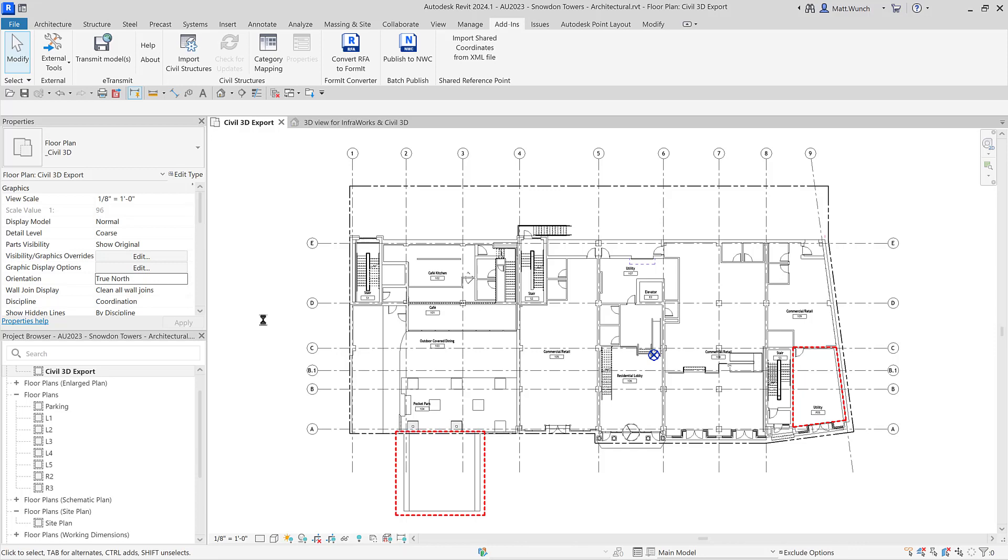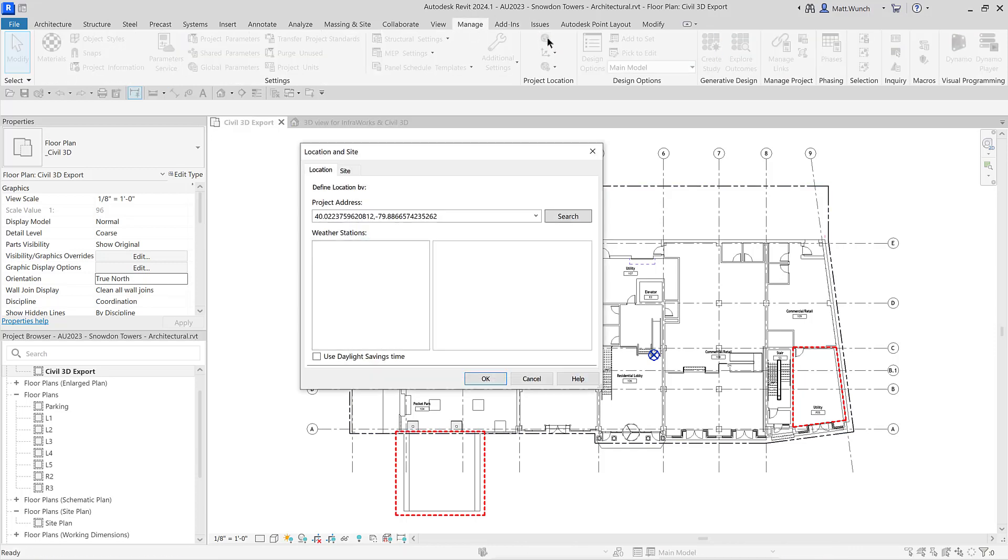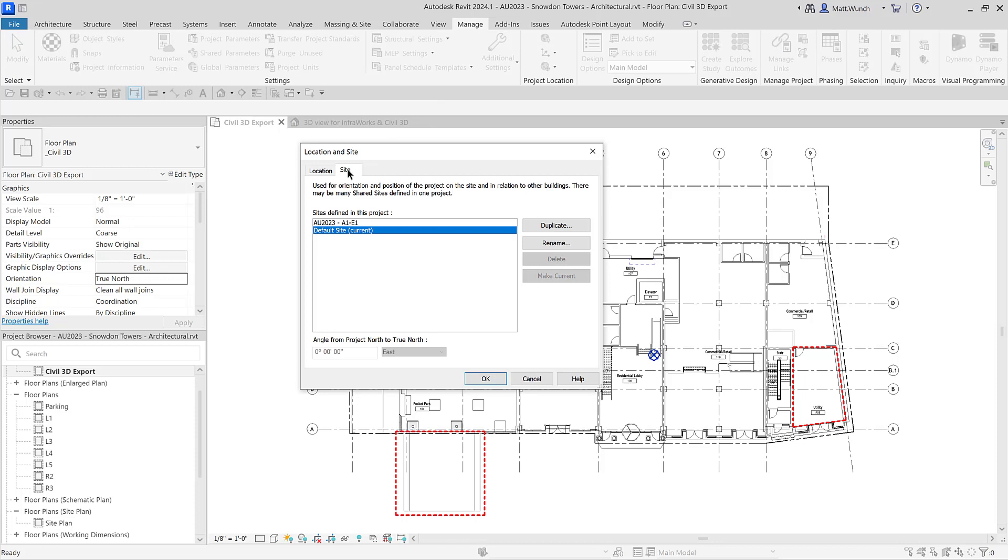To correct this, simply go into the Location and Site dialog and set the newly created site as current and your floor plan will now match the rotation in the civil drawing.